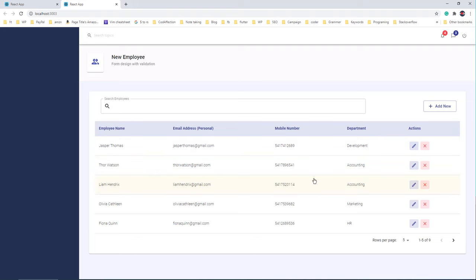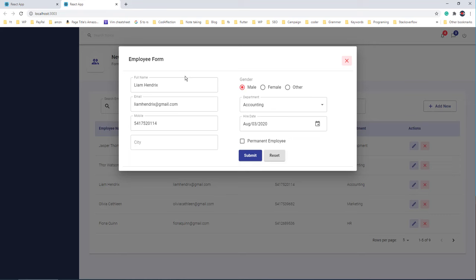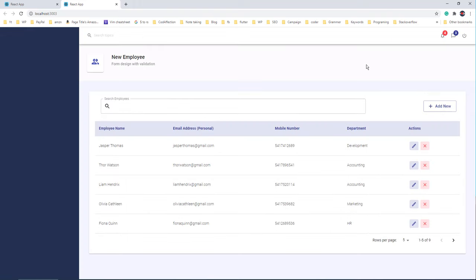In order to update an existing record, you can click on the pencil icon here. The corresponding record will be populated. After making required changes you can submit the form. I hope you'll find this tutorial helpful for your upcoming React projects, so please watch till the end of this video. Without further ado, let's get started.